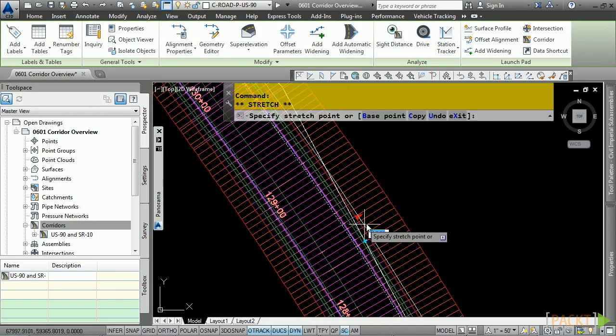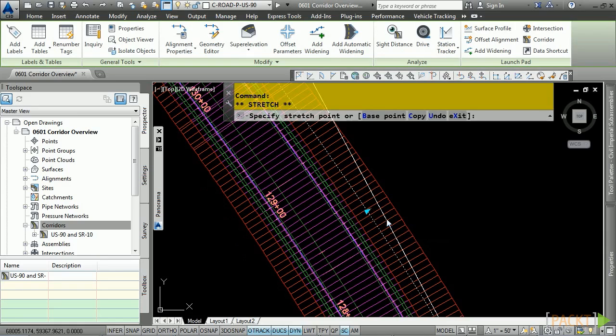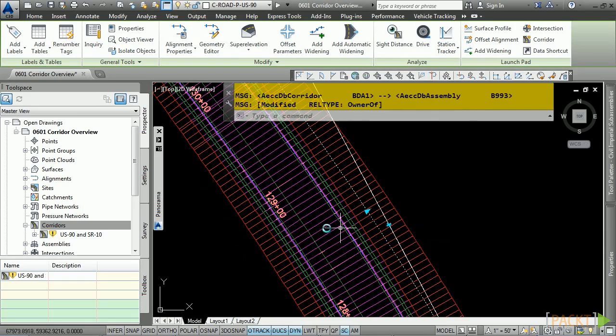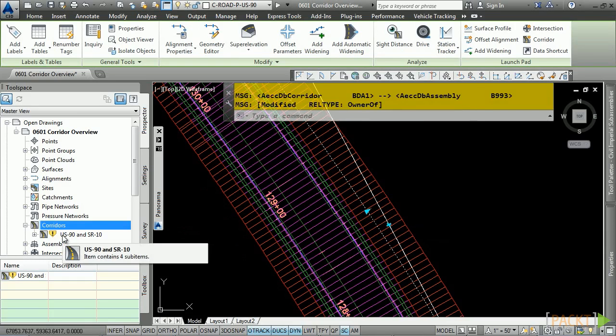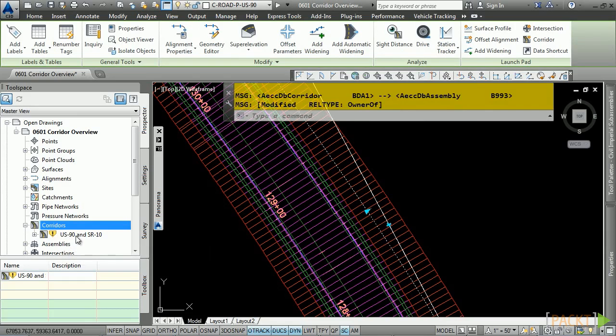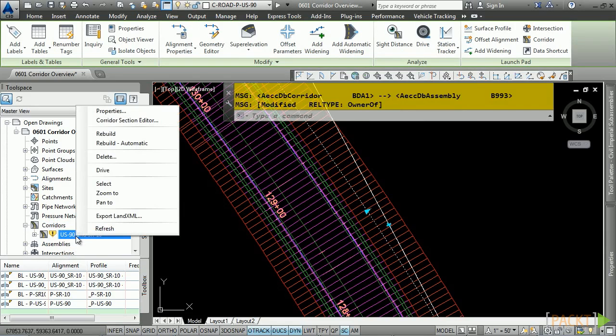If I stretch this alignment to this new location over here, you'll notice that we get a notification that the corridor model needs to be rebuilt. There is an option, if you right-click, to have this rebuild automatically.